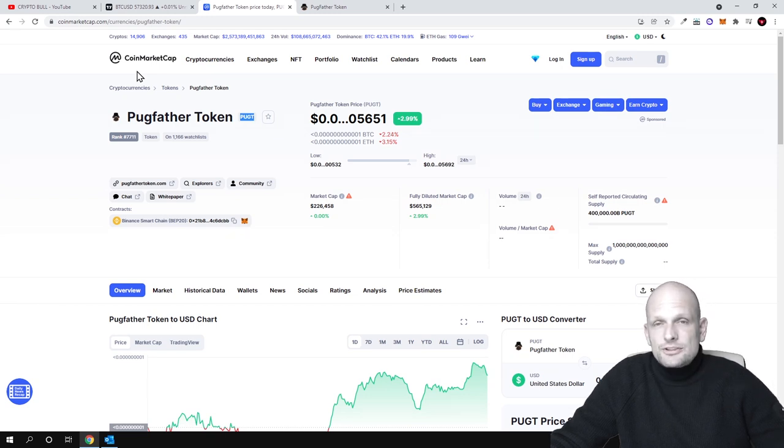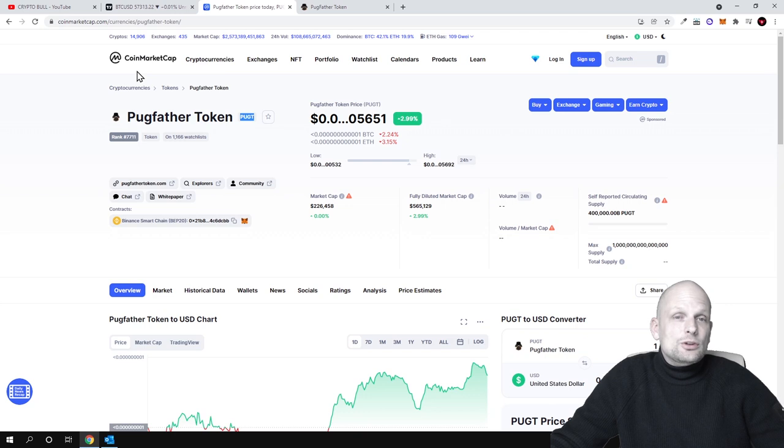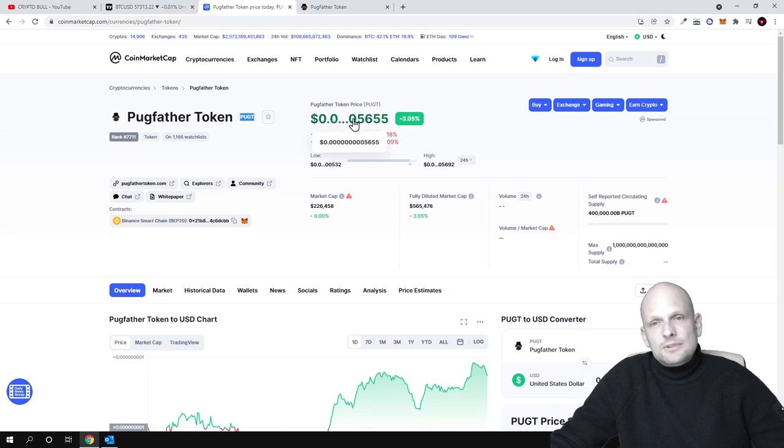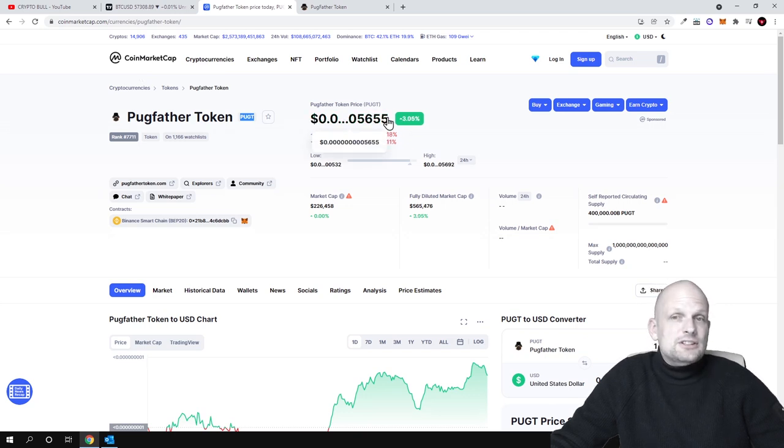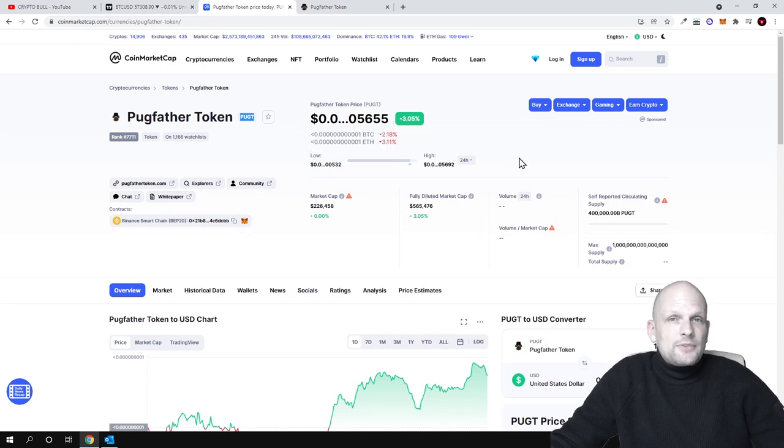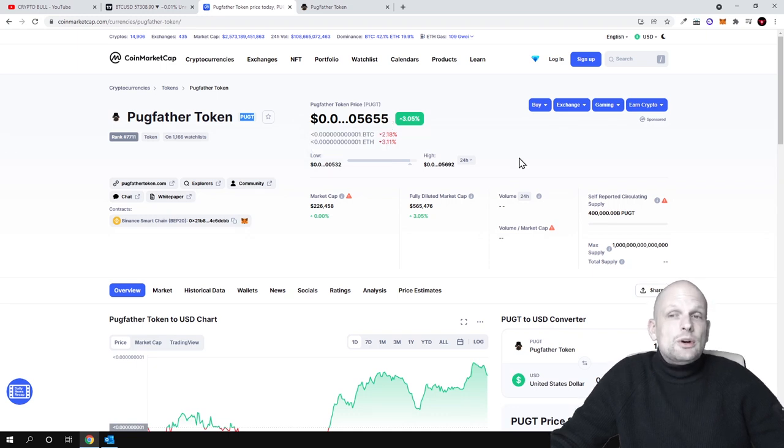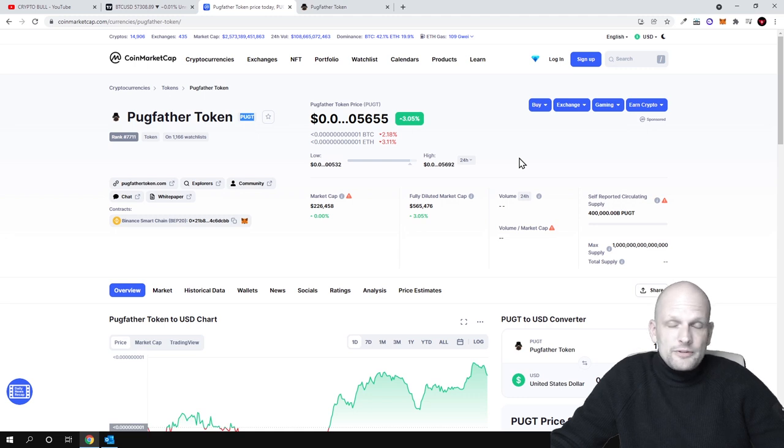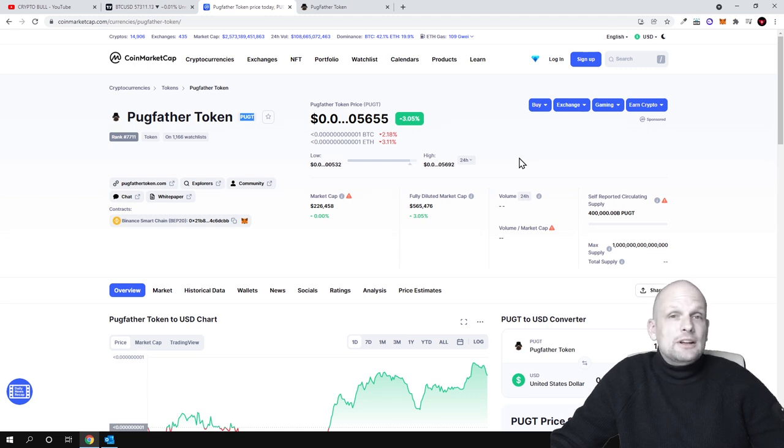Another good thing about this cryptocurrency is that they are doing a marketing campaign. As a result, you can see that this cryptocurrency is going up in price, and this is one of those cryptocurrencies which you can earn from or make profits just by buying it and holding it on your wallet.